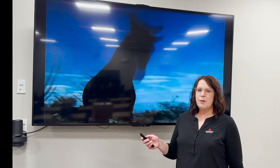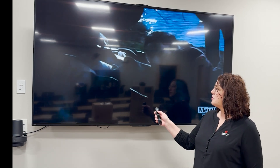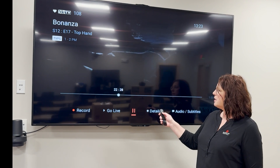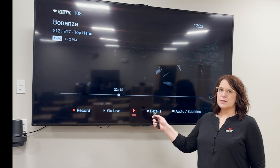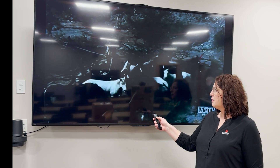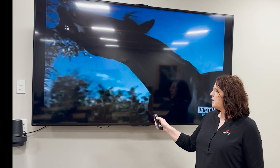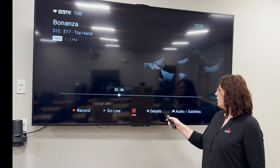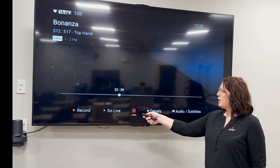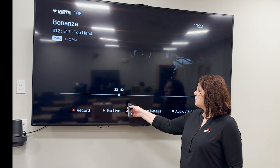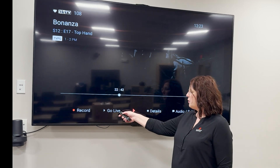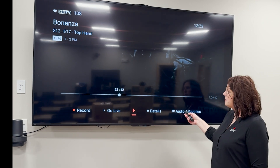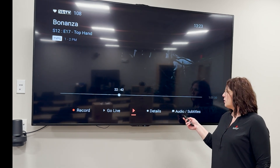If you are watching a show and would like to pause it, go ahead and hit your select button — this will pause it. Then if you want to start playing it, hit that select button again and it'll start playing. Hitting the select button again will also give you the option to record, or if you've paused for a bit and want to go live, you can choose to go live. This is also where you can get to closed captioning by going to audio subtitles.